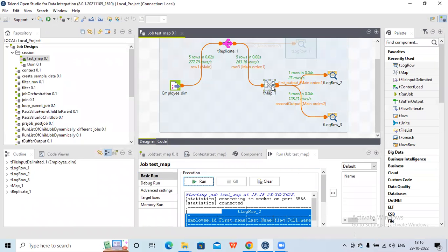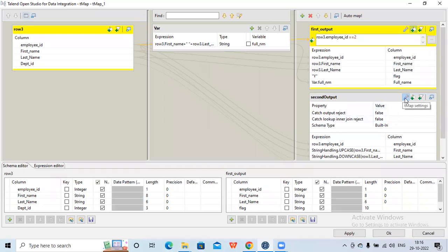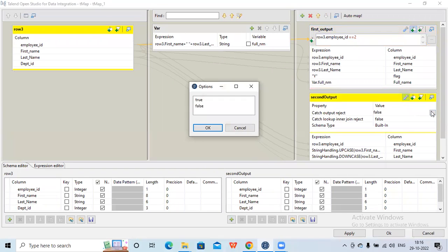For that, I'll go to the tmap setting in the second output where we want to capture the reject records. Under the tmap setting for the second output, there is an option called 'catch output reject' — by default it is false. I will make it true.